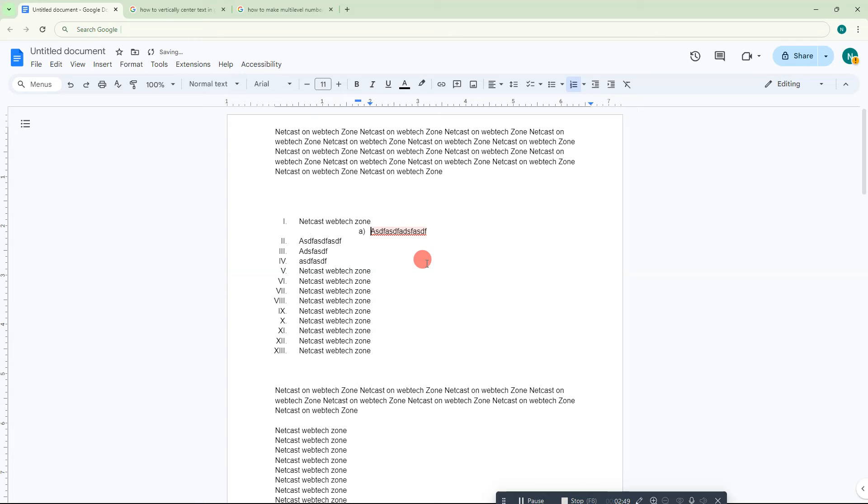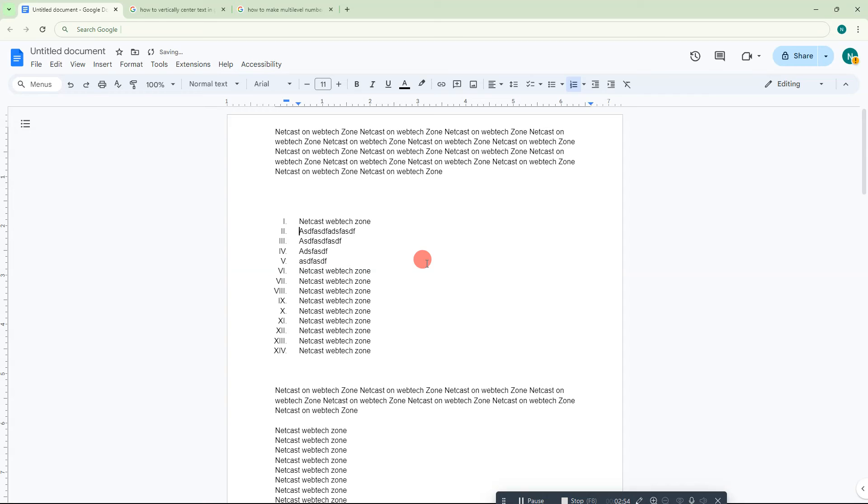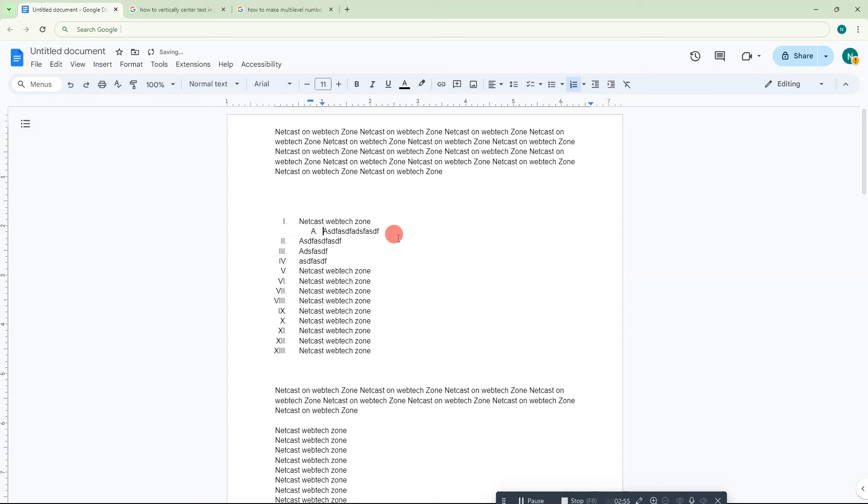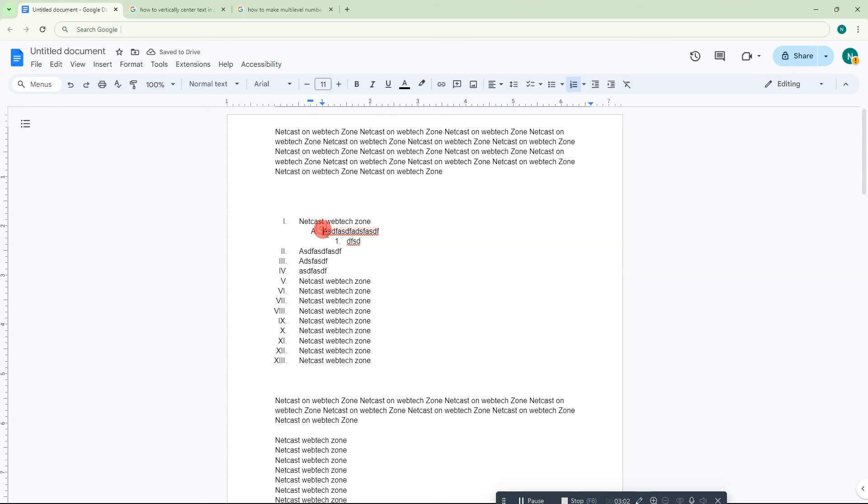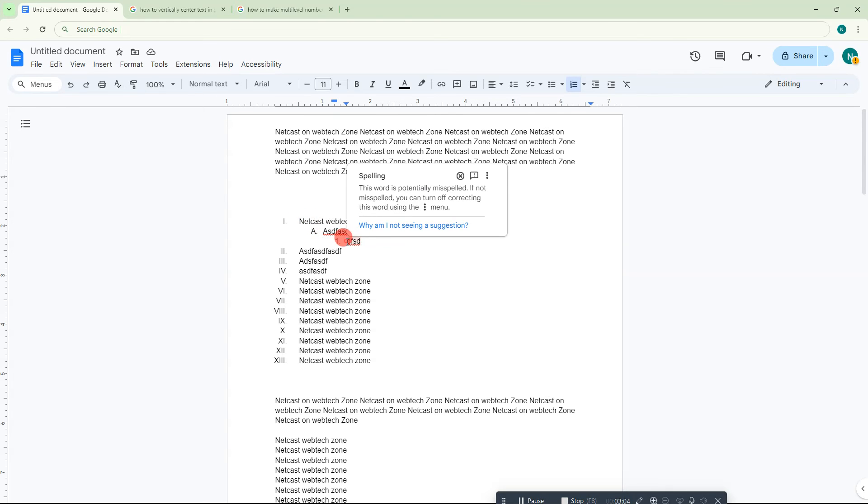You can also change the format. This is the format text, this is subtext, and this is sub-subtext.